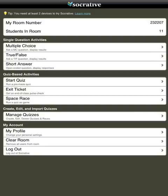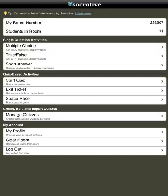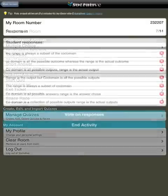We can either have single question activities, so there's multiple choice, true or false votes or short answers. Or I can start a quiz which I've set up or created before a lesson. If I create a quiz it's quite easy to share that quiz with other teachers in the department or indeed across the world.